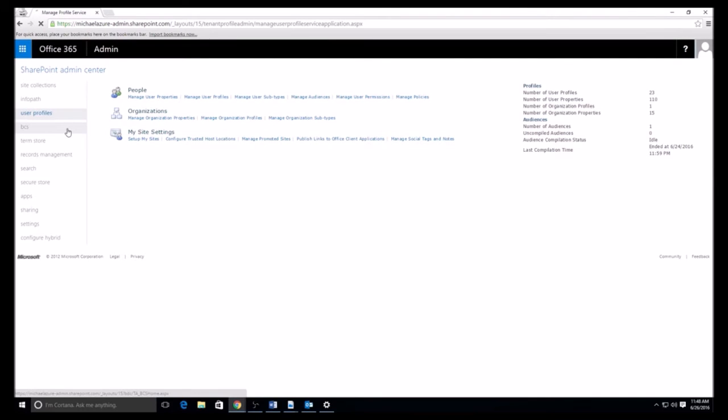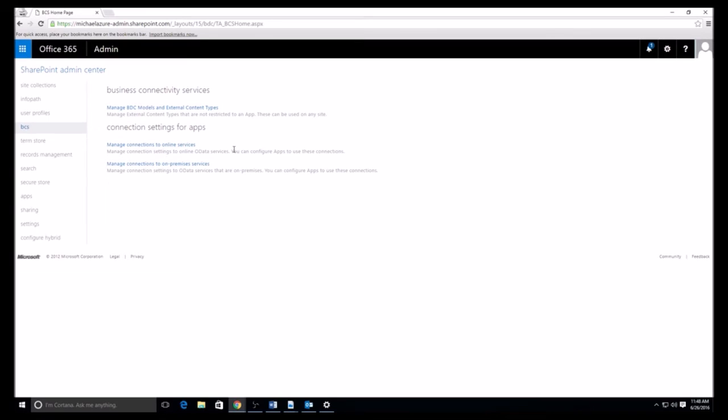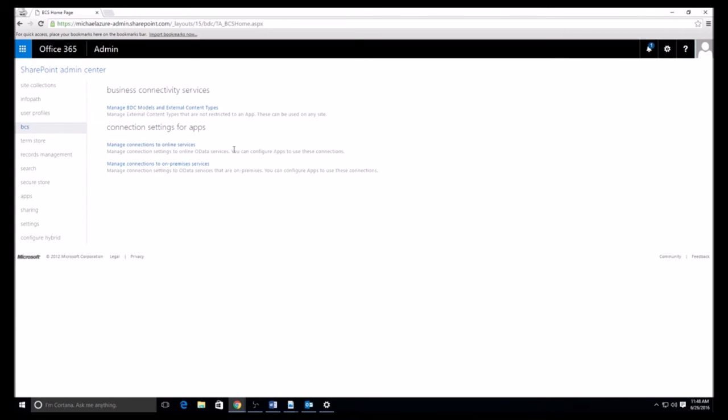When you go to the business connectivity services, this is for different on-premise services that you have set up, different applications, maybe on-premise SharePoint, things that you want to connect to, connection to online services, whether it's something within 365 or maybe you have something hosted in AWS, Amazon Web Services, or some third-party cloud service. You can connect to it through there. And the external content types, basically just what it says. You can manage the external information that you are connecting to through the online services.